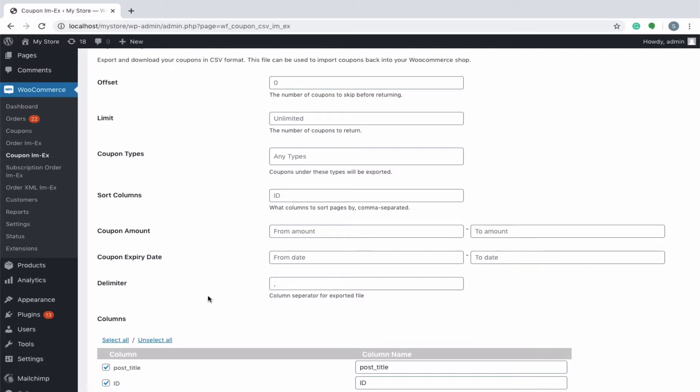Delimiter is a character which is used to separate the values in the CSV file. By default, a comma is taken as the delimiter. You can also use other special characters.